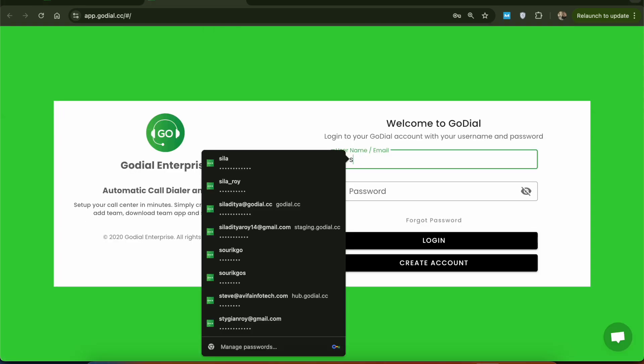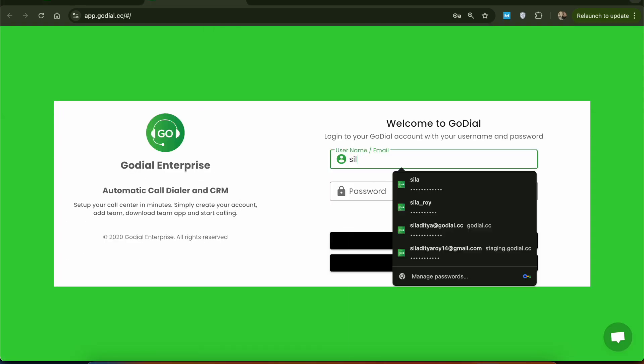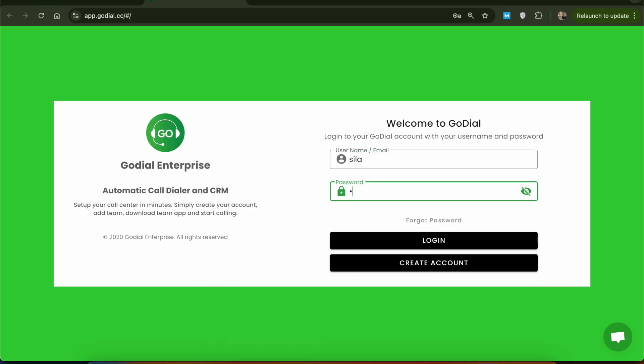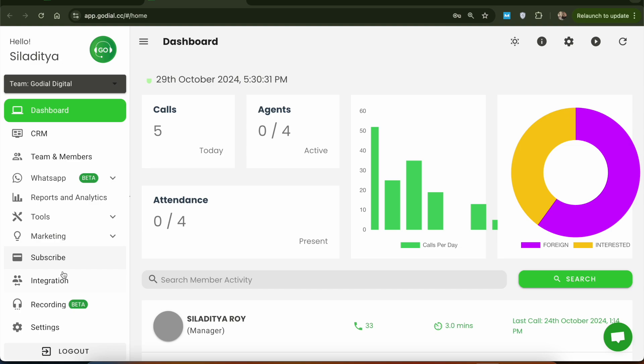Log into your GoDial CRM web dashboard using the manager account credentials and go to the integration tab on the left panel.